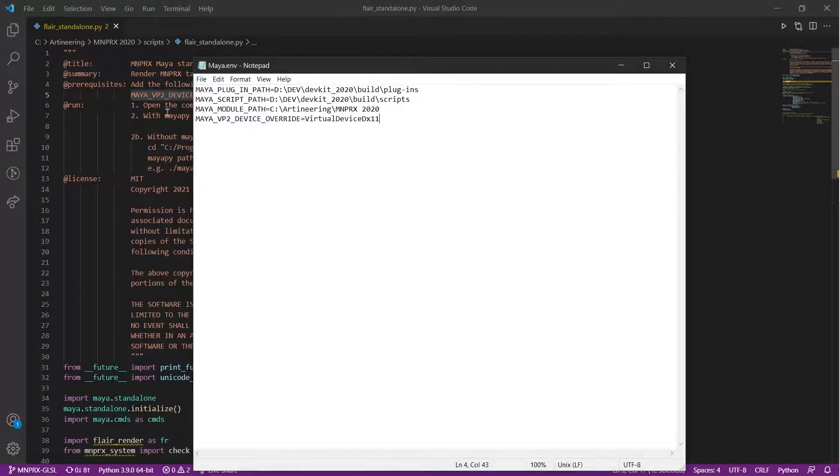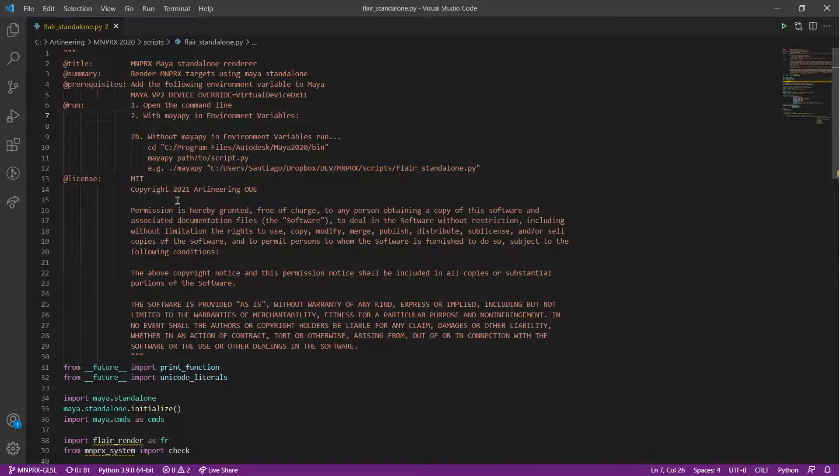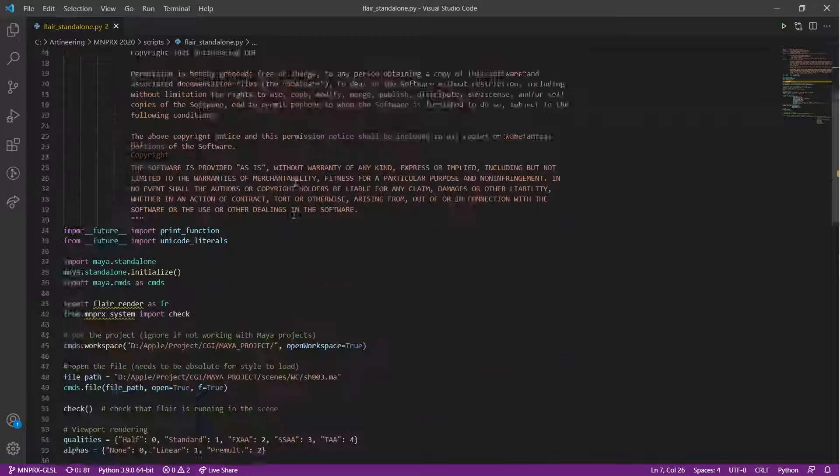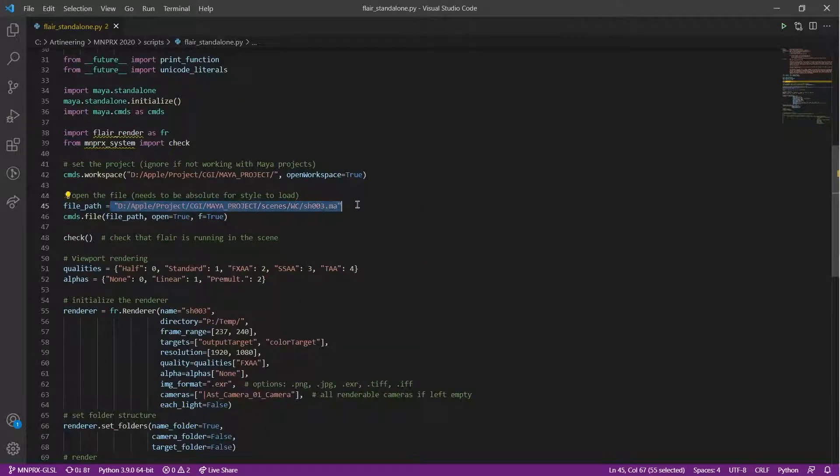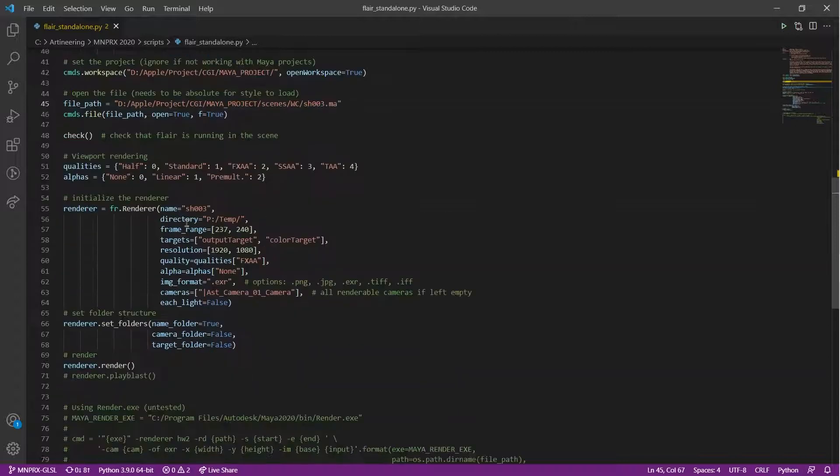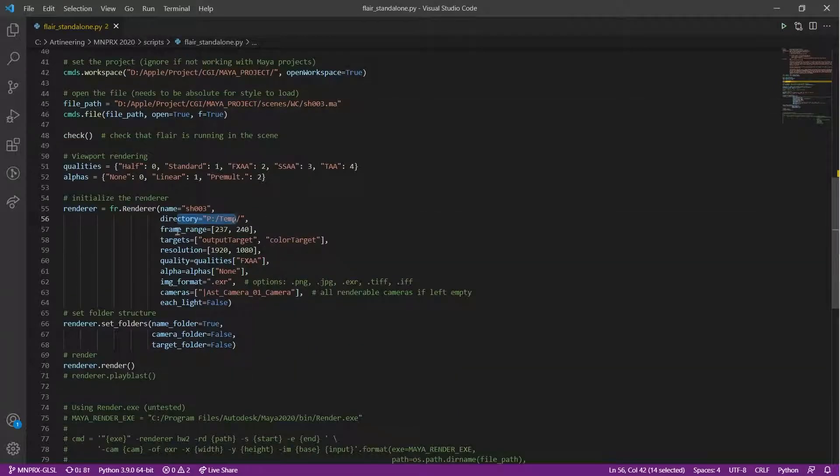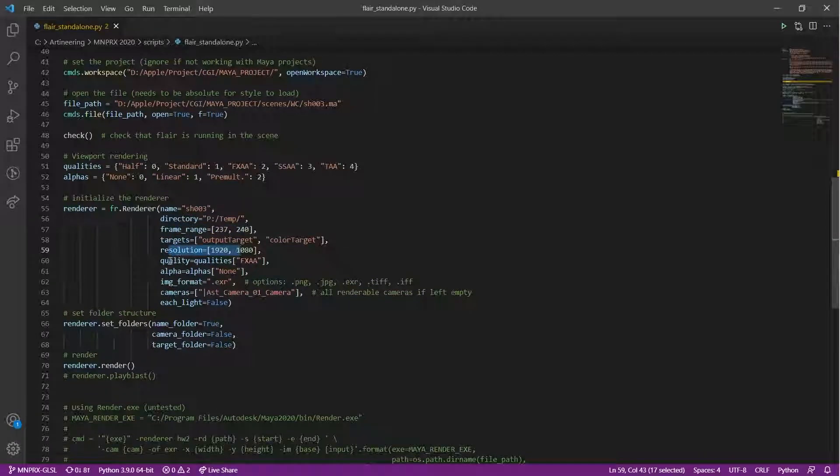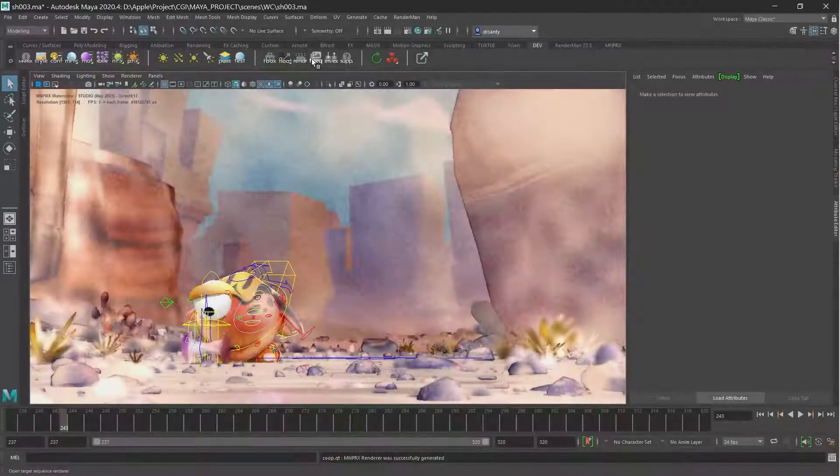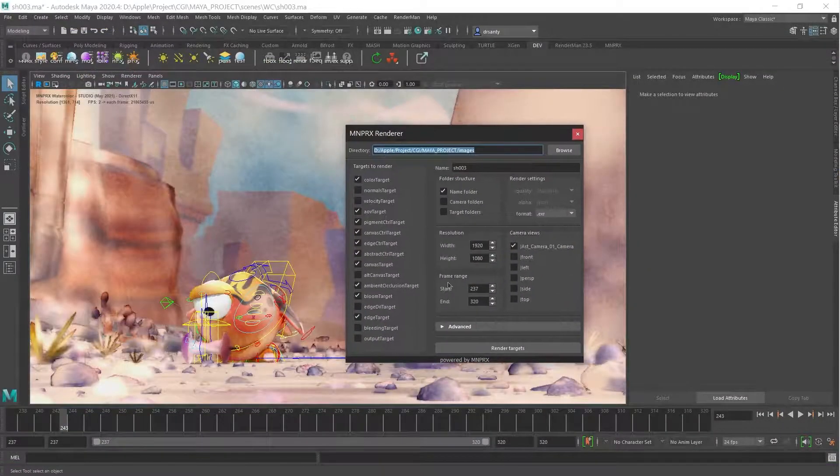Once this is done, we need to set up the script file. Here you can have the path to the scene that will be opened in standalone mode. And here you can configure the options within the renderer, like the name, where to render, the range of frames, what targets, etc. These settings correspond to what you see in the target sequence renderer.